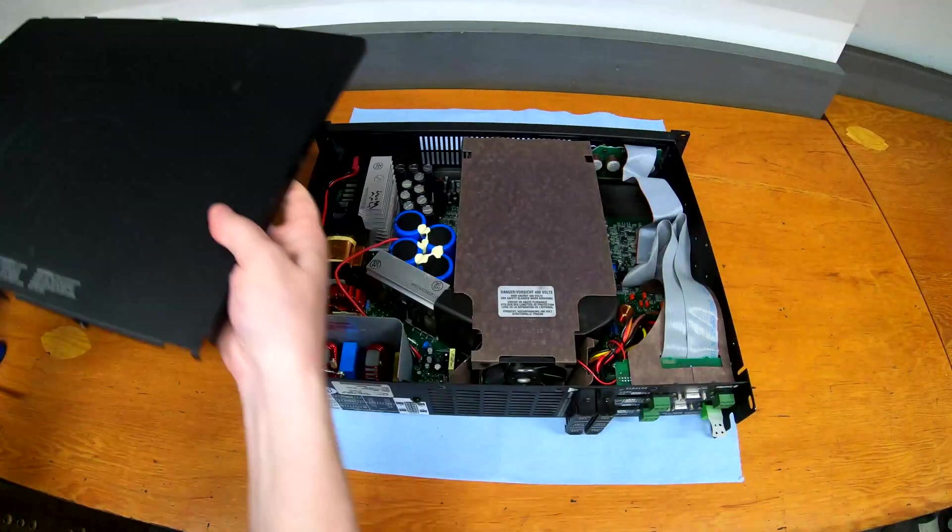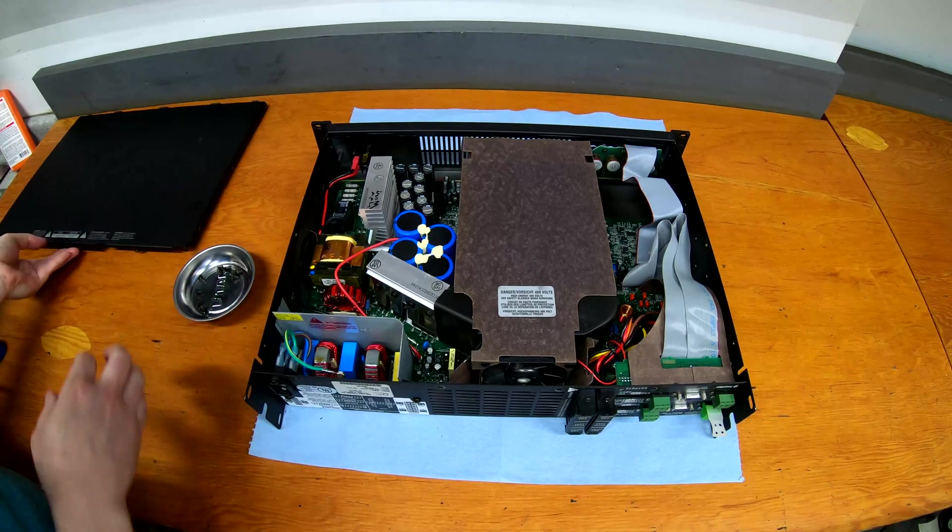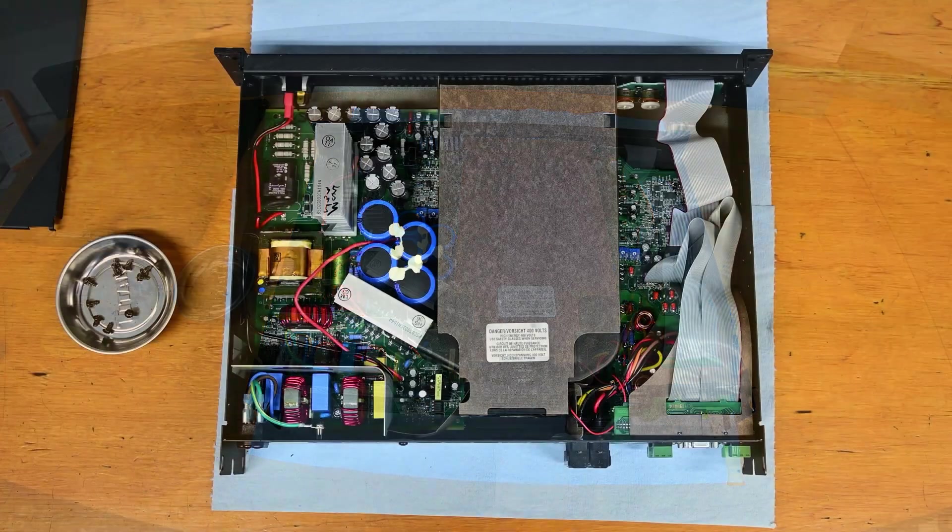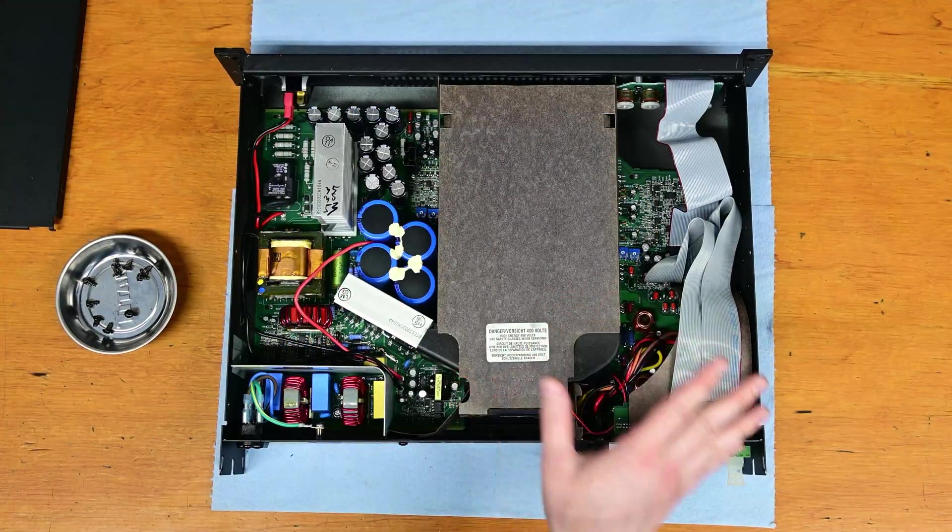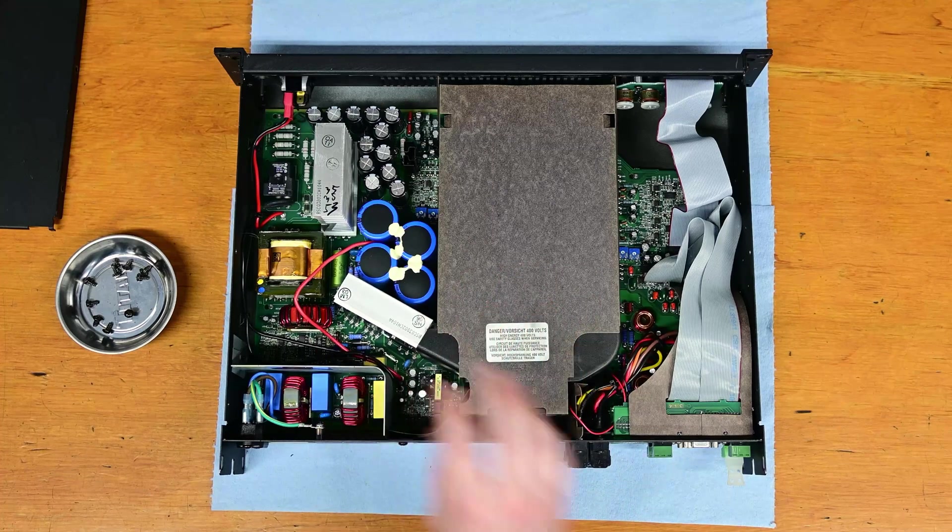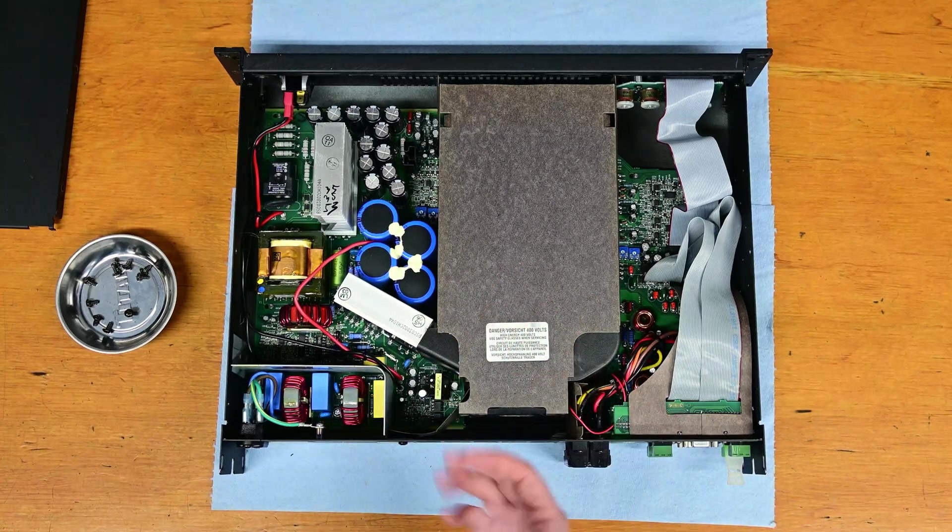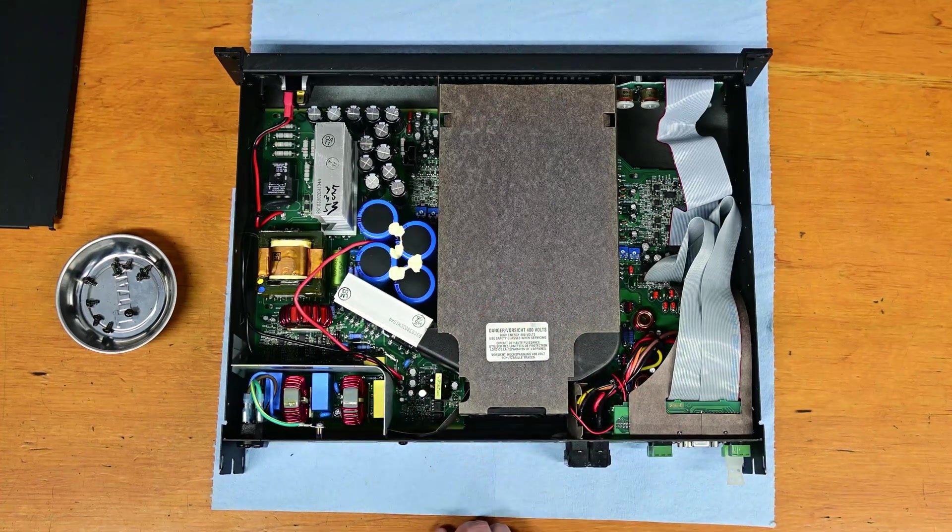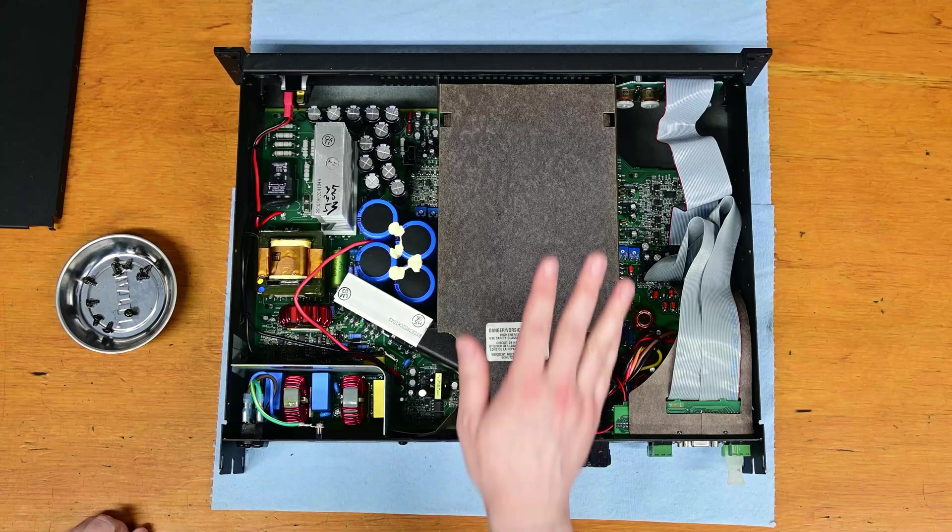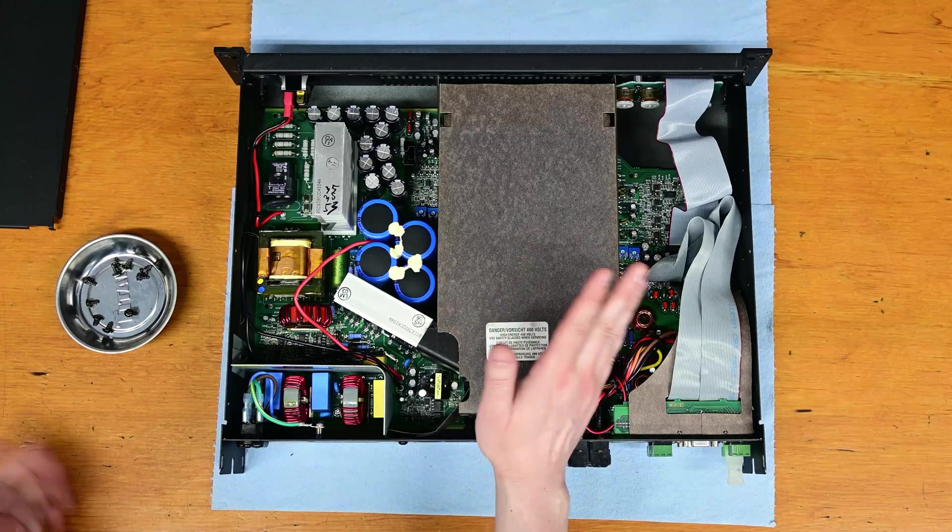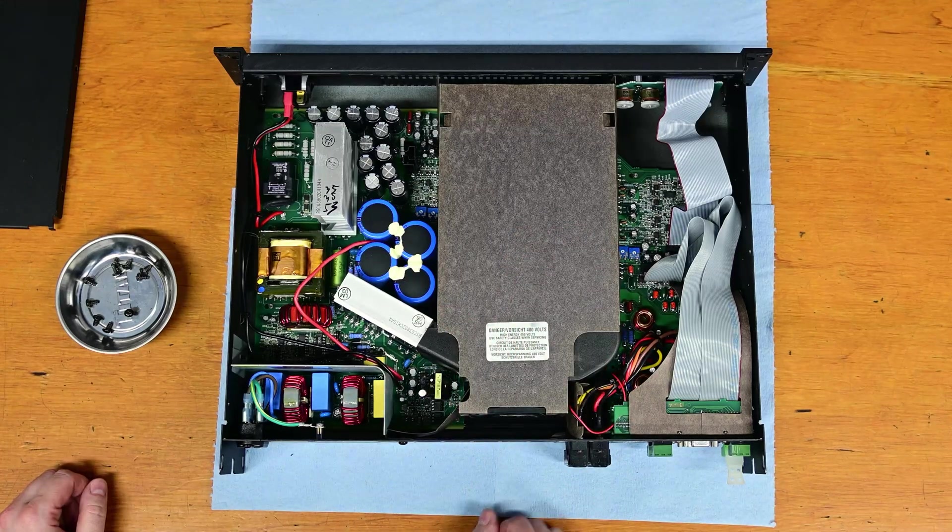There we go. Get the cover off. So if you've seen my Furman power conditioner video, this has actually got some stuff in it, unlike that thing. Go check that out. It was kind of surprising just how little there was in that big empty chassis. But this has got what you would expect inside of a power amplifier.